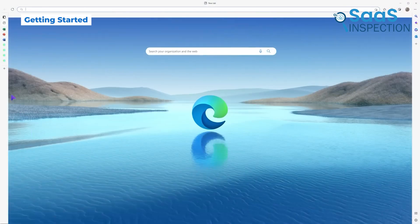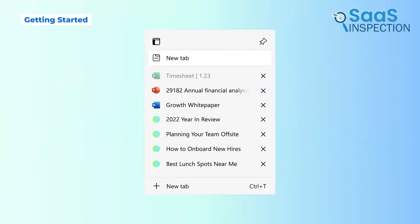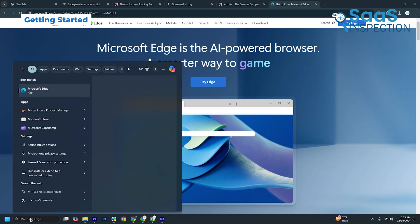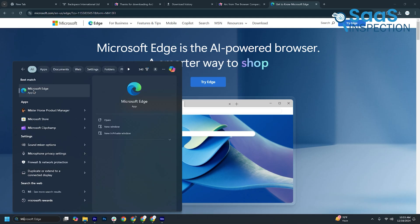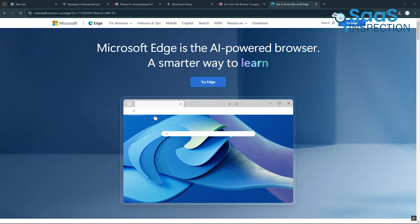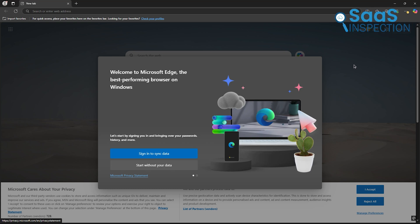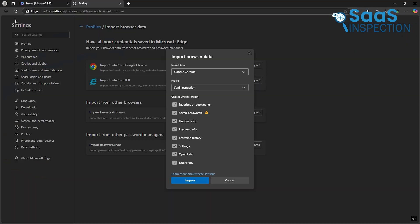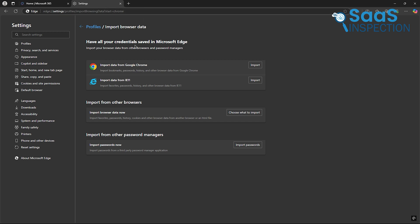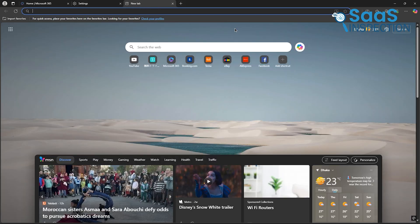Starting with Edge is as easy as it gets. It comes pre-installed with Windows, so you're already set up if you're using a PC. For macOS users, you can download it from the official site. Once installed, signing in with your Microsoft account syncs your bookmarks, passwords, and browsing data. This makes transitioning to Edge smooth, especially if you're already in the Microsoft ecosystem.